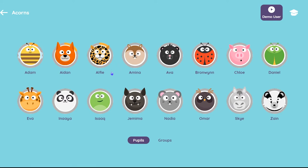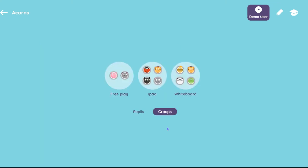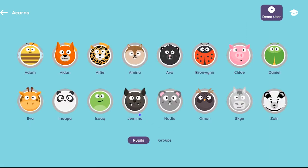Here you'll see all the pupils that you added to your class. At the bottom of the page you'll also see a tab for groups — we'll explain how to set up these groups in the next guide. In the top right there is also a demo user option, which allows you to access any activity and model it to your pupils.